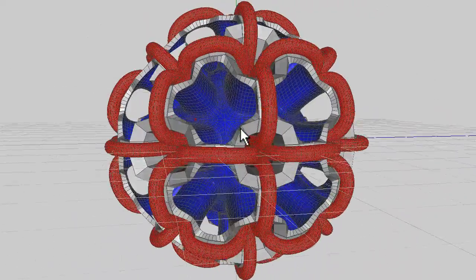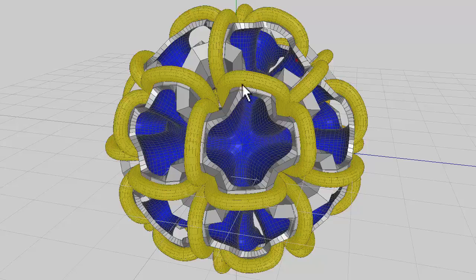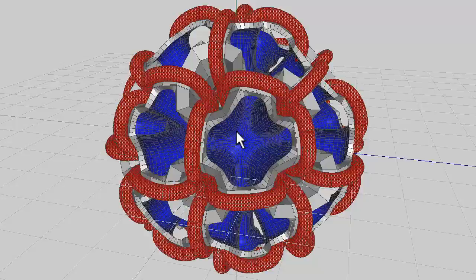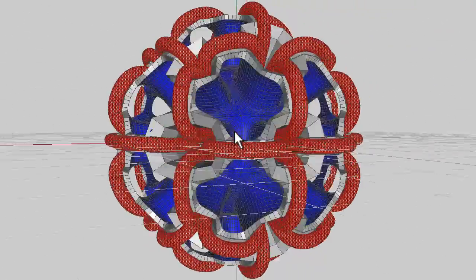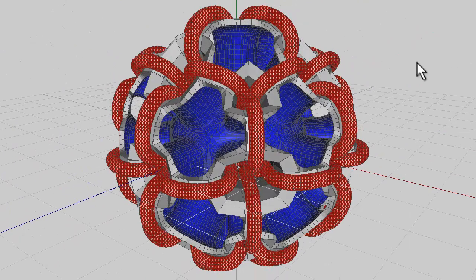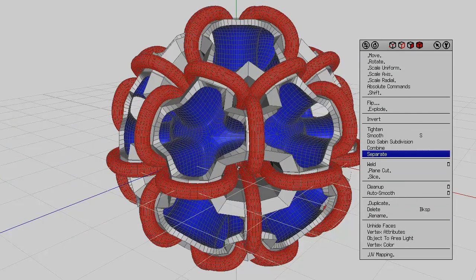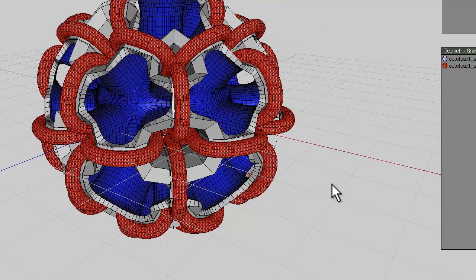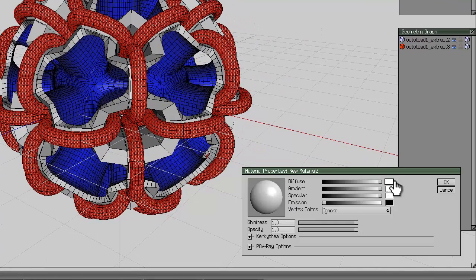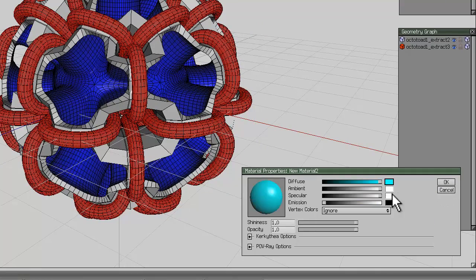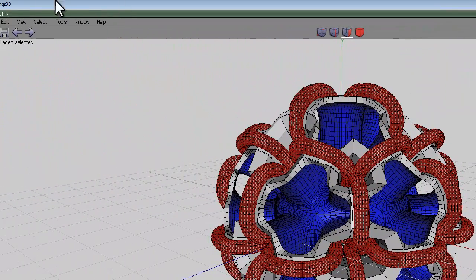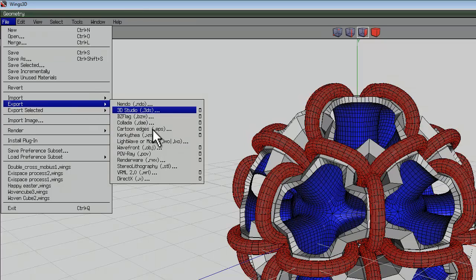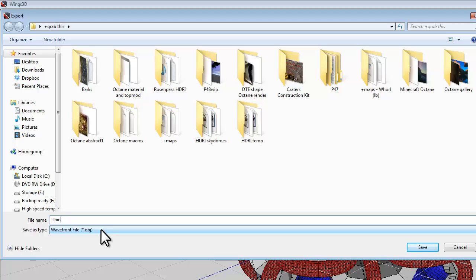I might do that one as a transparent material that will really stress the render engine. Right click on material, new material two, and give it another color, just make it that cyan color. So I've now got three materials and go file and export object. This can be Wings Thing with Loops 3.